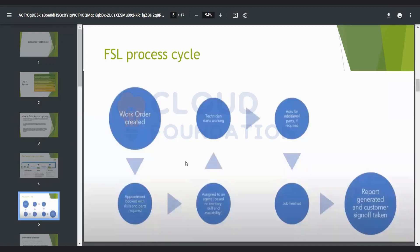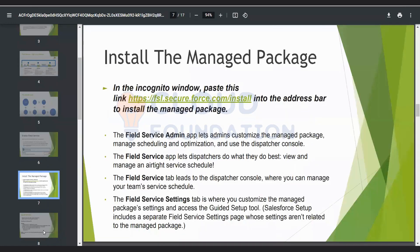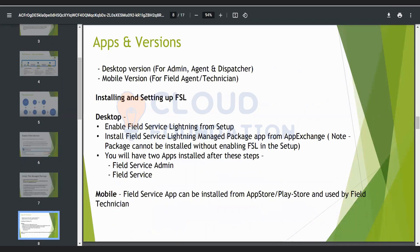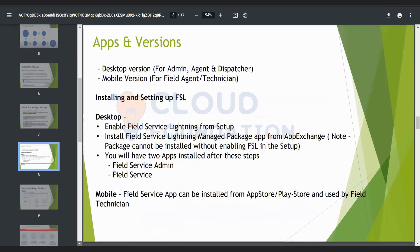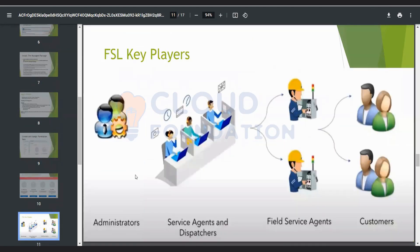This is the high-level process of Field Service. Moving to the object model, which we can discuss in the next session. Now, the key players of Field Service Lightning are: administrators, agents and dispatchers, field service agents, and customers.